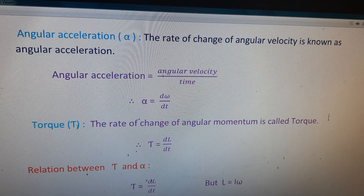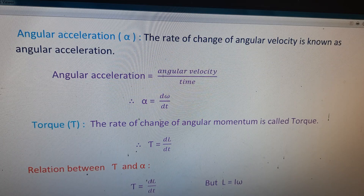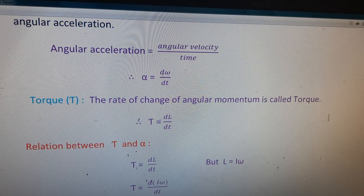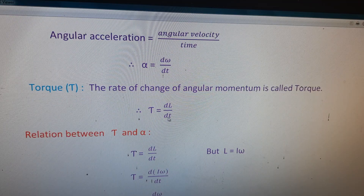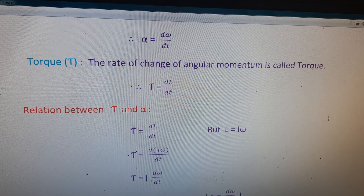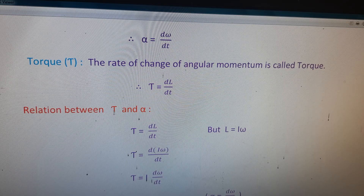Next, we can define torque. Torque is represented by tau. The rate of change of angular momentum is called torque. We can write the formula: tau is equal to dL by dt.